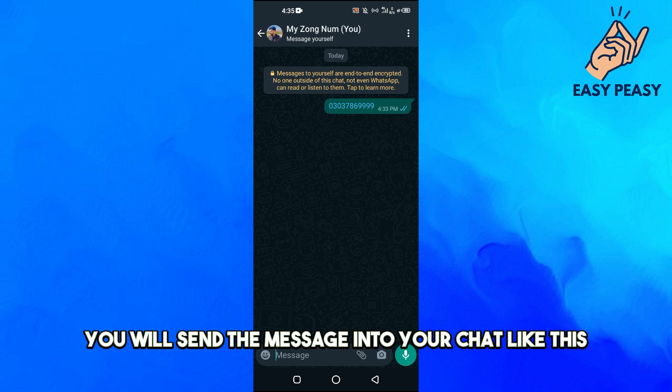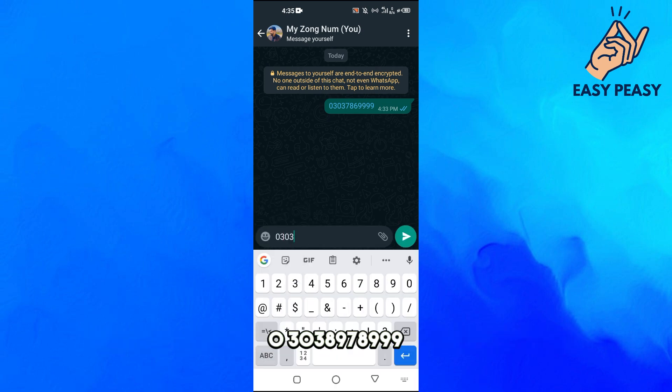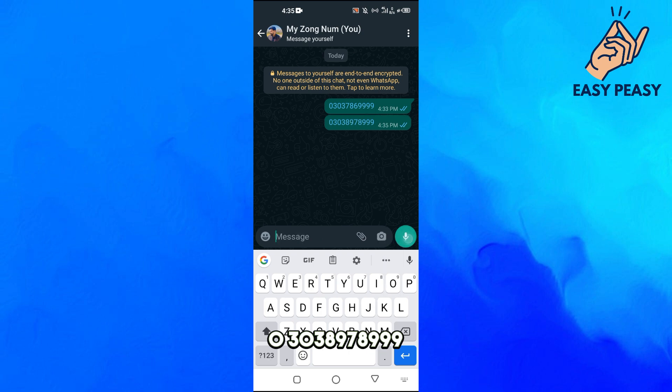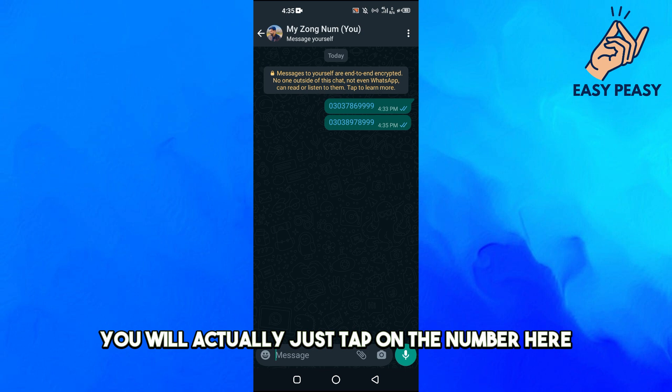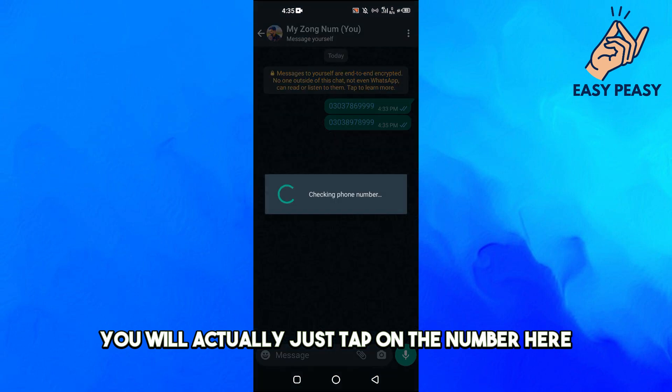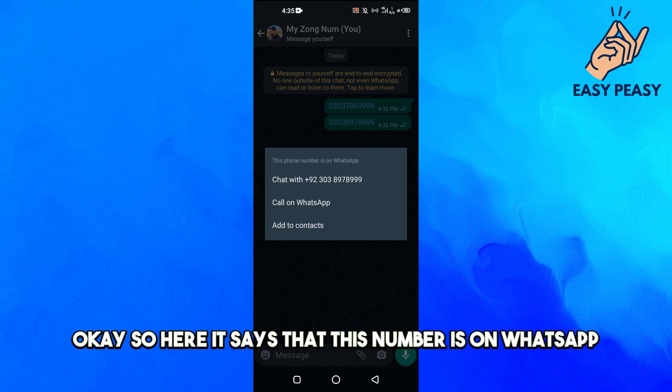You will send the message into your chat like this: 03038978999. Then what you're going to do is tap on the number here, and now this number is on WhatsApp.